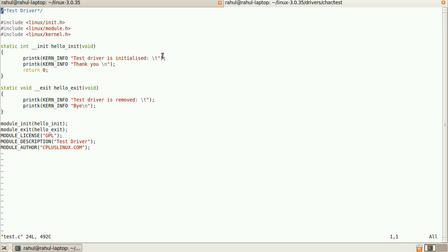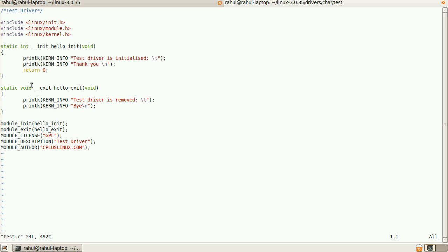So this is the __init. This is used to tell the kernel that the driver is called at the initialization phase only. And the hello_init is the initialization function. Same as hello_exit. Exit function is used to tell the kernel that that function will be called only when the driver is removed.